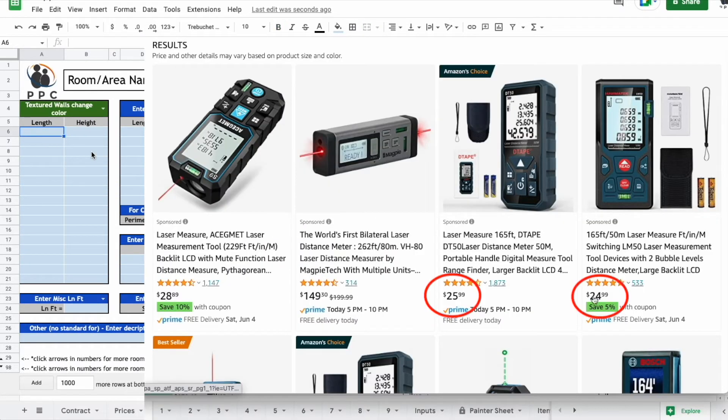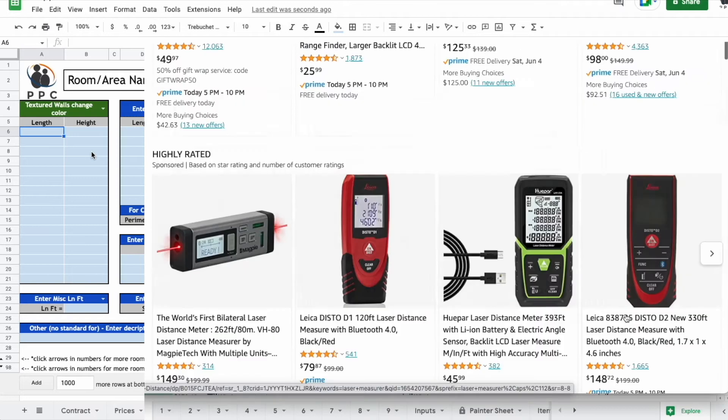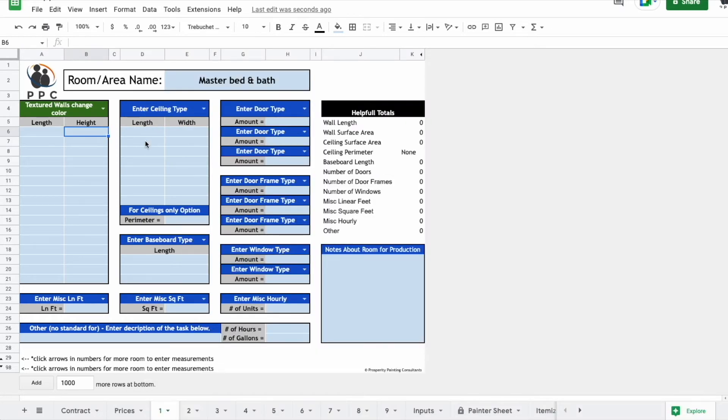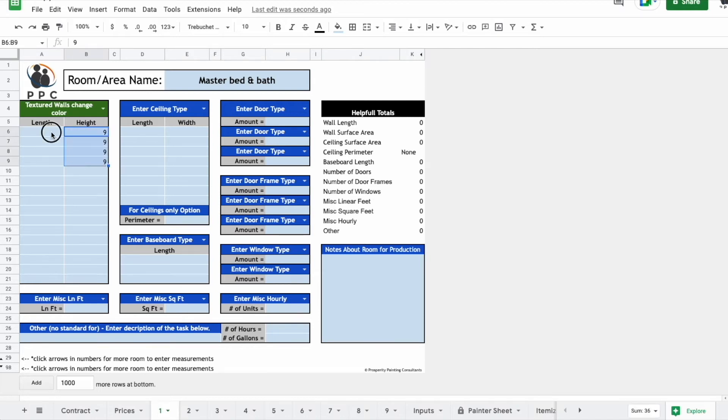I like to use laser measure for interior estimates because it makes it really fast and it's accurate. So we'll figure out the ceiling is, say, nine foot high. We'll assume it's a nice square box and we'll say it's a 12 by 15 room.